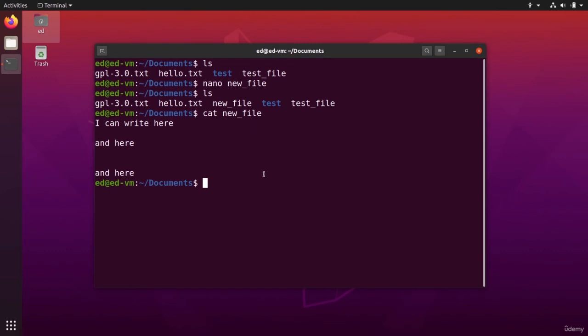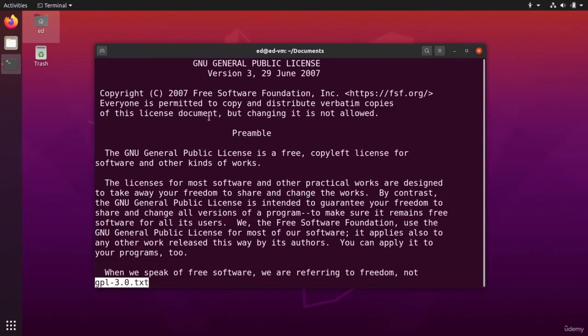And now as an exercise, I'm going to give you something fun to do. For example, this GPL, you can see that the beginning says you can do whatever you want with this, but changing it is not allowed. So let's say you want to have fun with that and publish a license that is completely not valid.